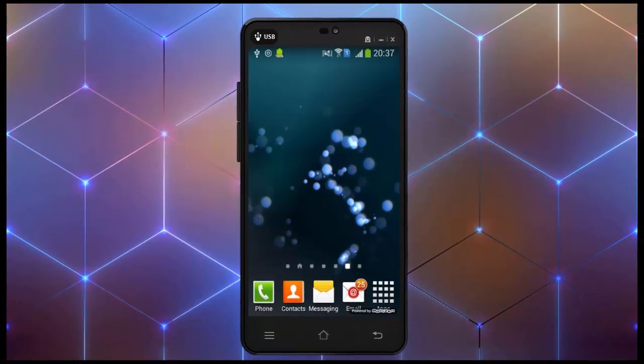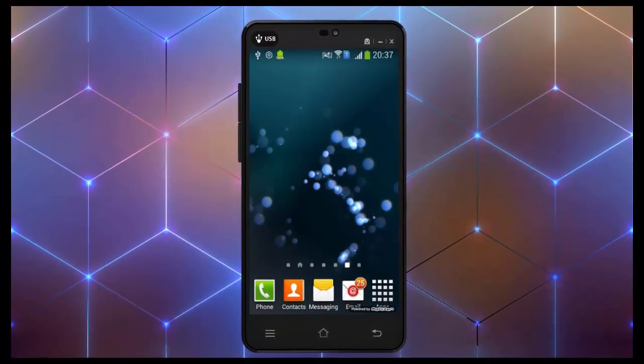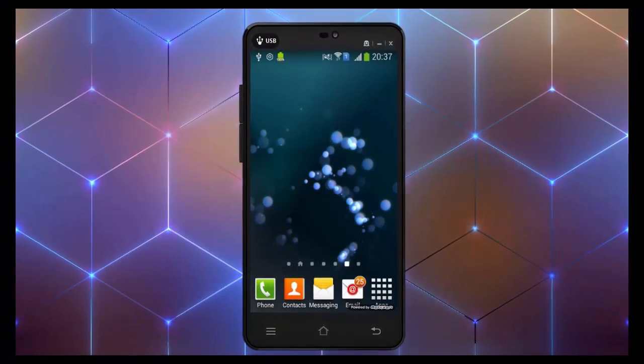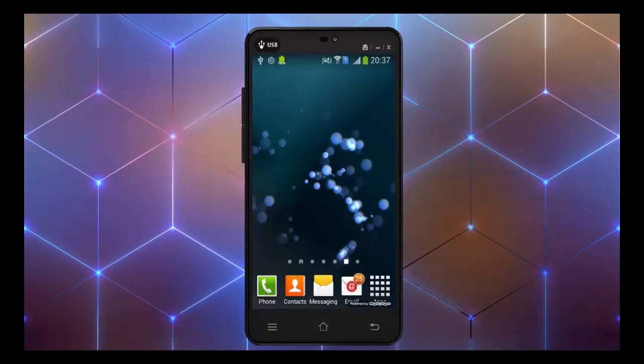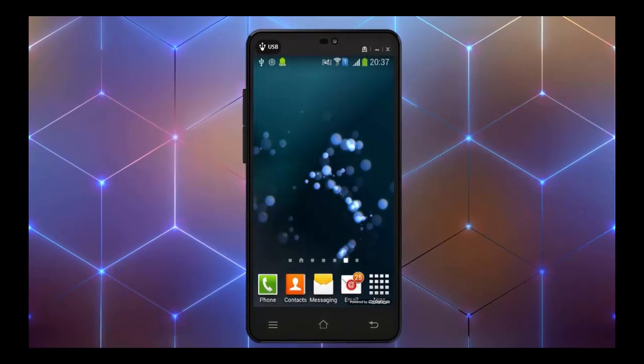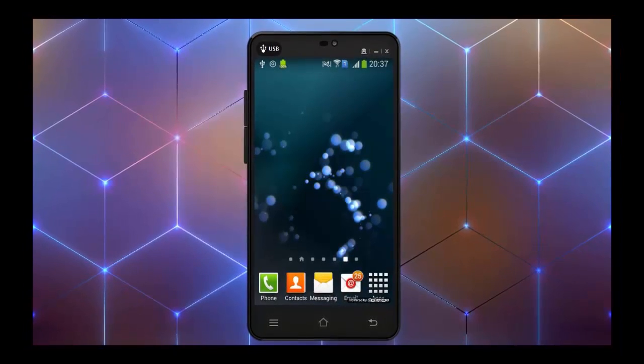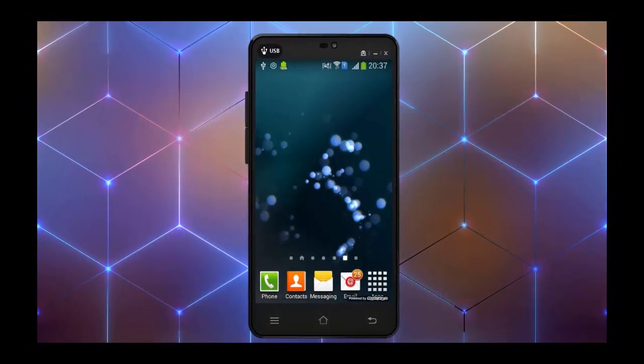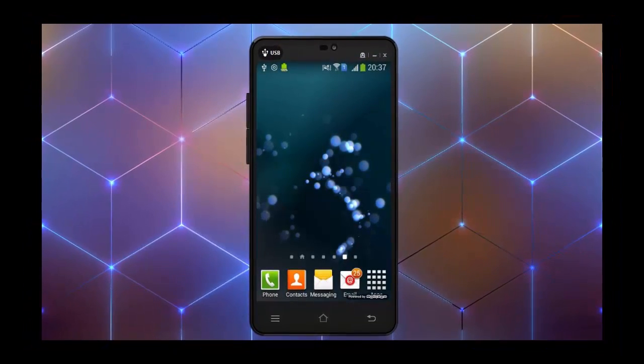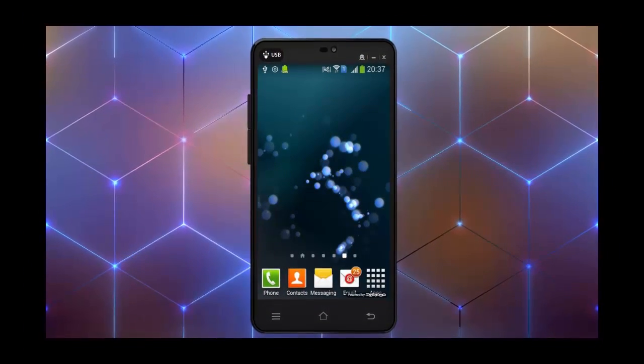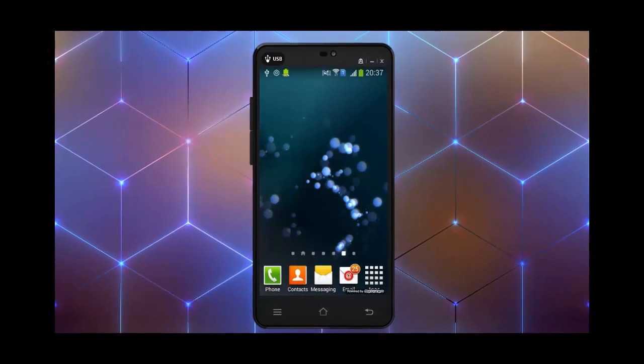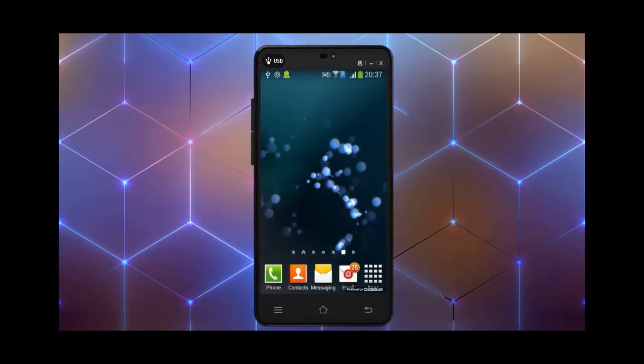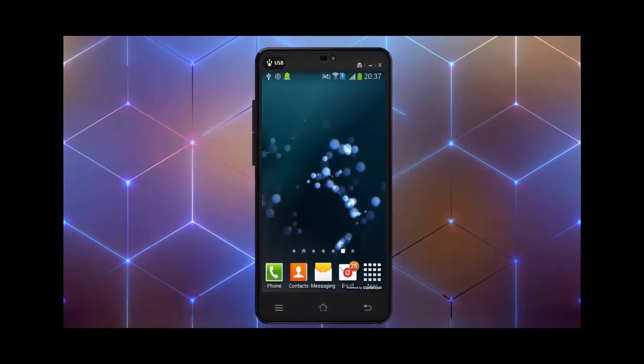In this video, I will show you how to set animated wallpaper in any Android phone. Thank you for watching and if you like this video, then please give us a thumbs up.